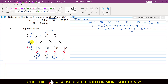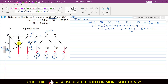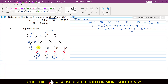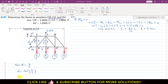Before applying the equilibrium conditions, we need to find the angle of CJ with the vertical. Let's call this angle theta. The JD member length is 4 meters and the CD member length is 3 meters. Using this triangle with sides 3 and 4: tan theta equals 3 divided by 4, so theta equals arctan(3/4), which gives theta equals 36.87 degrees.